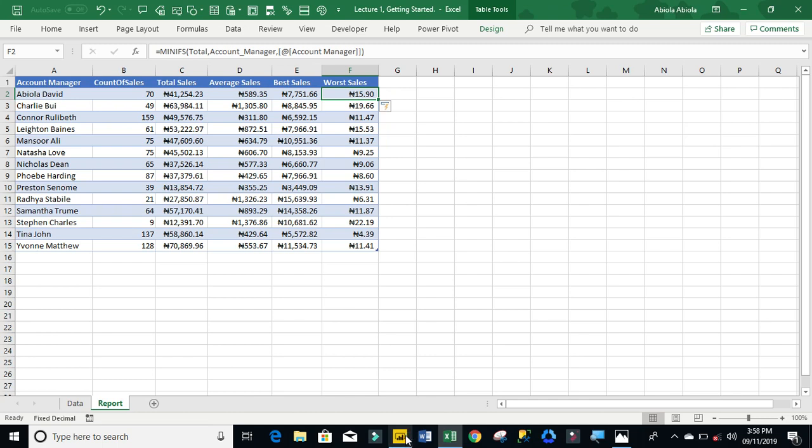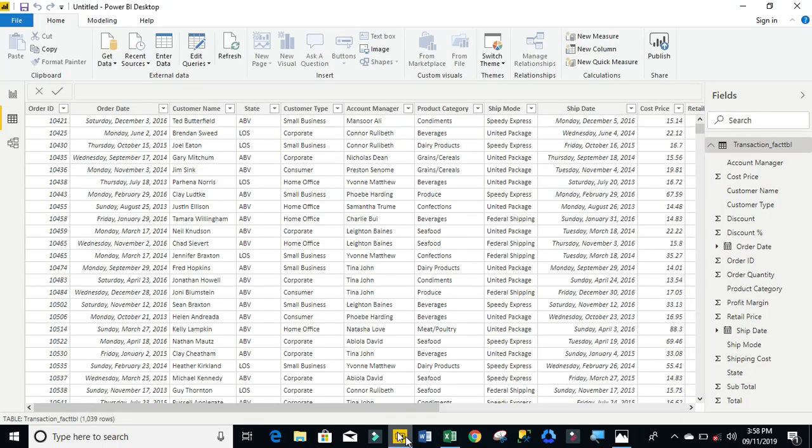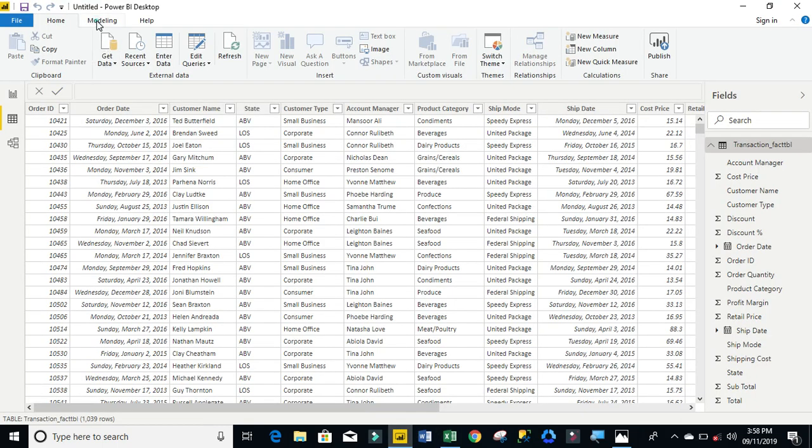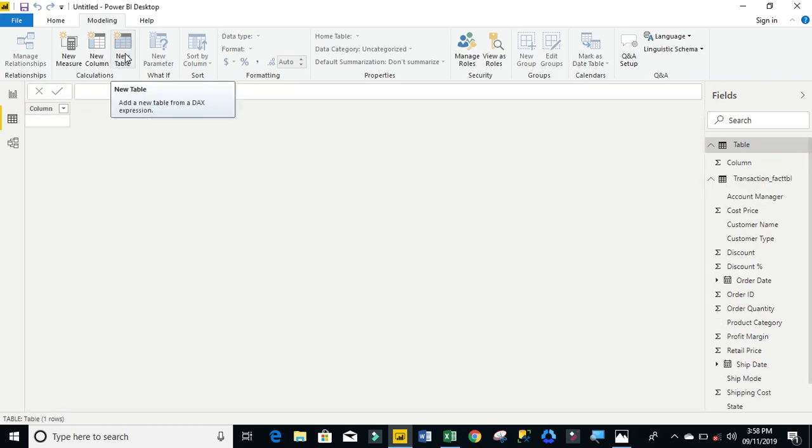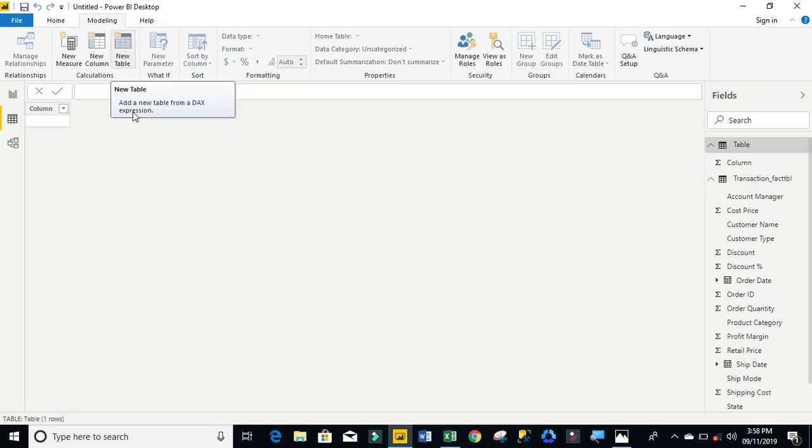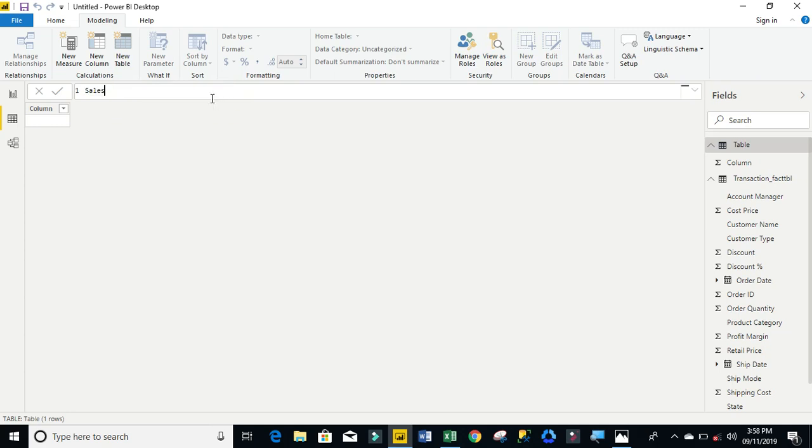Okay, we've done this in Excel. Now let's go to Power BI and do the same thing. I'm going to come to the modeling tab and create a new table. I'm going to name it Sales by Account Manager.